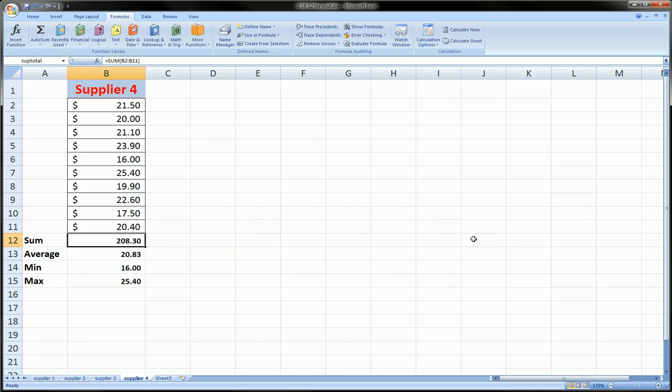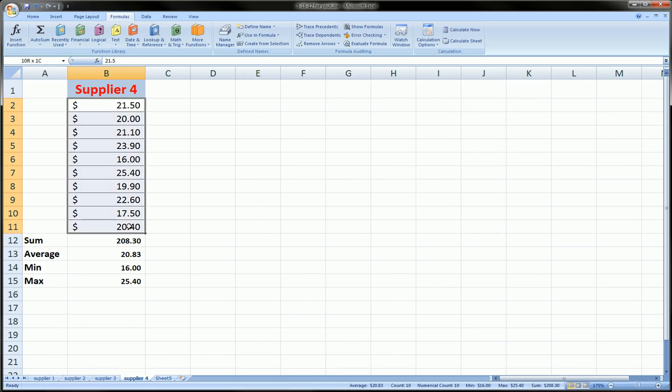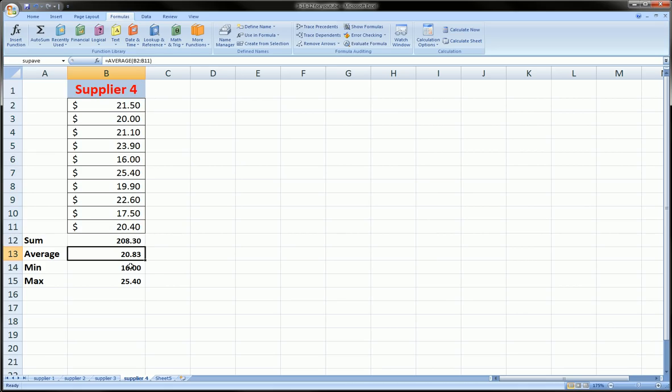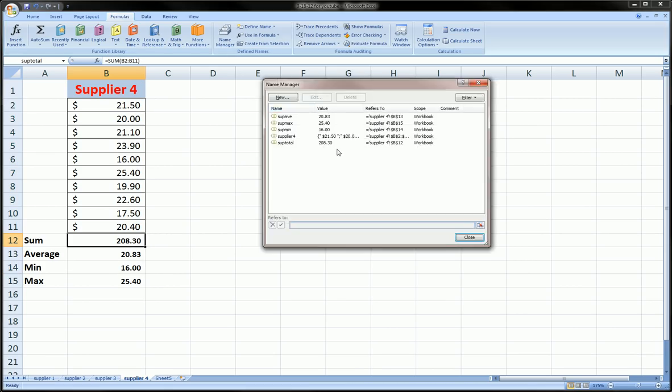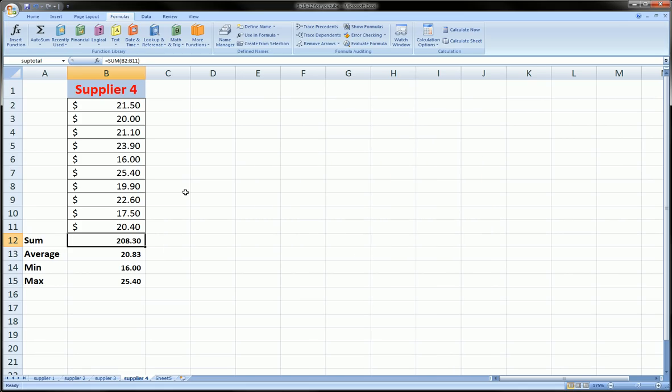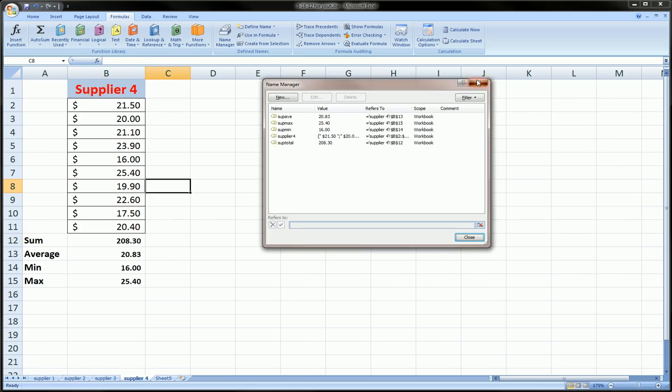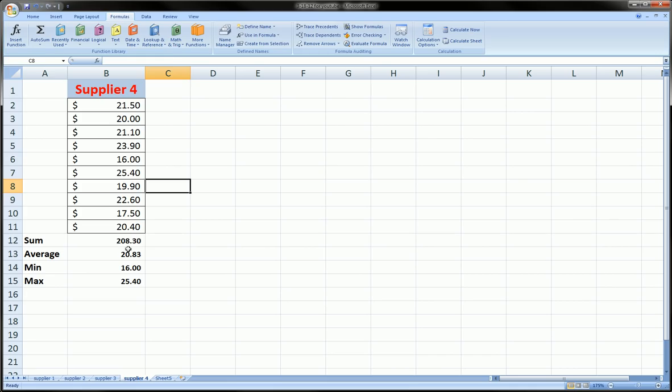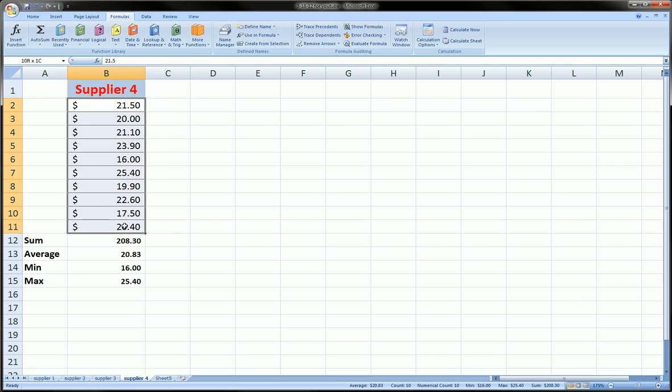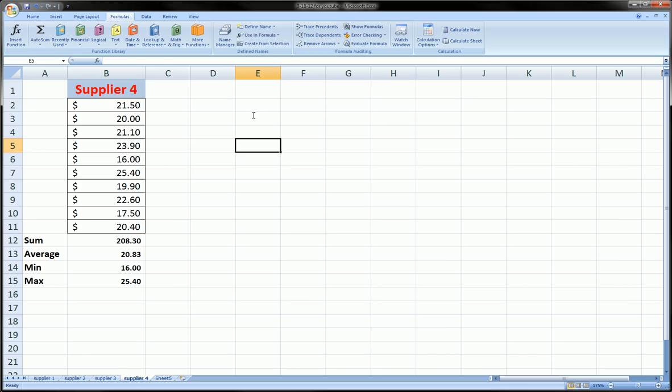We know where our named ranges and cells are, we know how to get rid of them if we want to, and we know how to add them in two ways now, both using the Name Manager and by just highlighting the range and going over here into the Name Box.